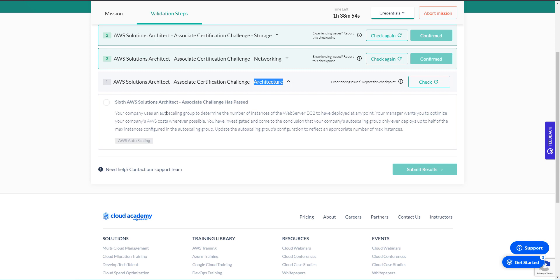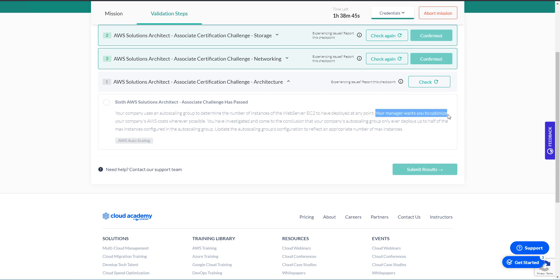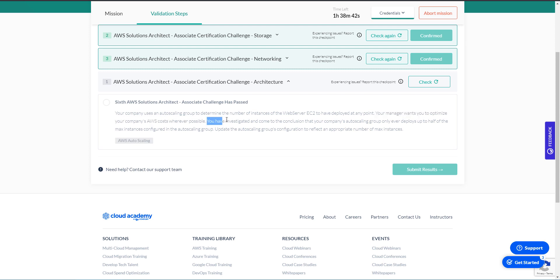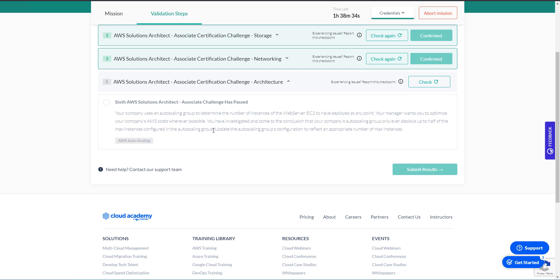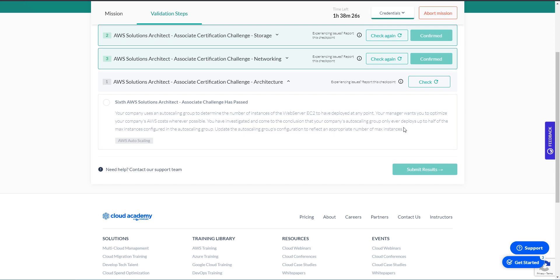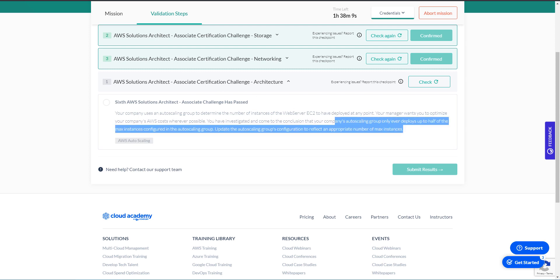Your company uses an autoscaling group to determine the number of instances of the web server EC2 to have deployed at any point. Your manager wants you to optimize your company's AWS costs wherever possible. You have investigated and come to the conclusion that your company's autoscaling group only ever deploys up to half of the max instances configured in the autoscaling group. Update the autoscaling group's configuration to reflect an appropriate number of max instances. So what it's telling us is we have an autoscaling configuration that's set to max number of instances to be x, but only half of those ever gets deployed. So it's telling us to adjust our max configuration to match that maximum that we've ever seen.